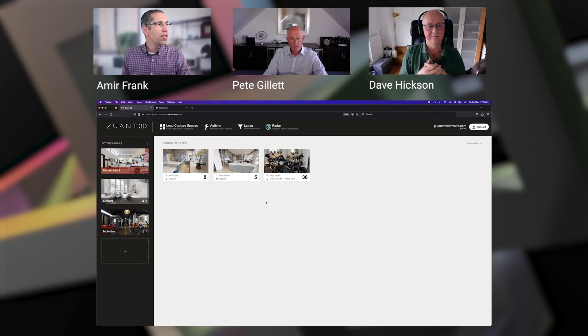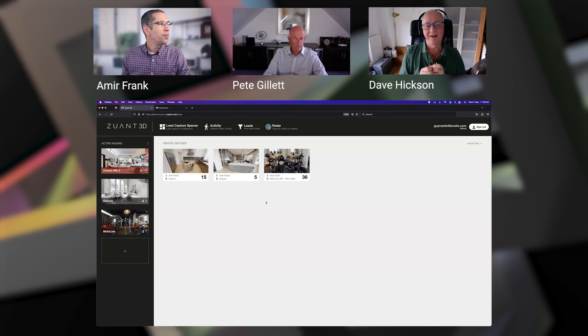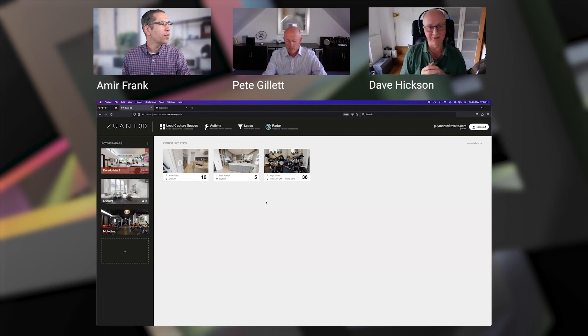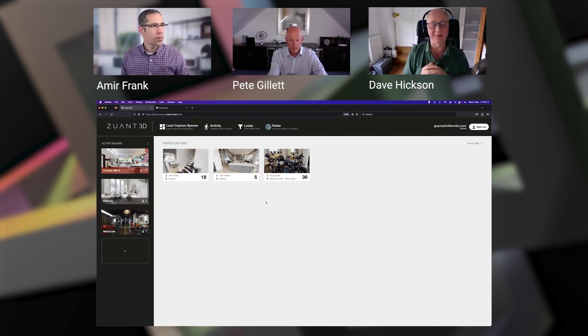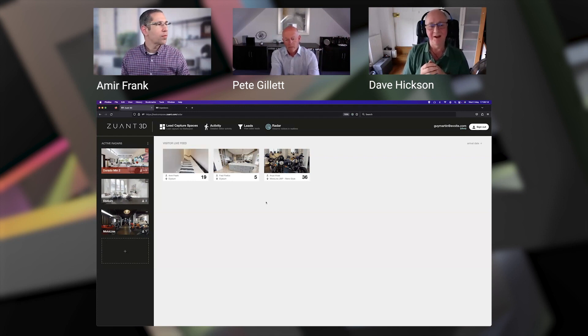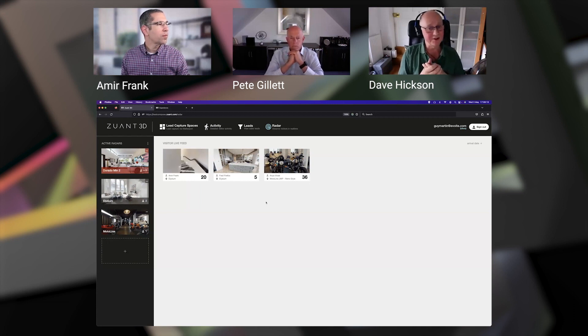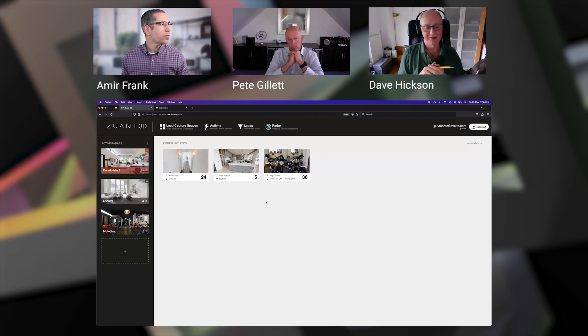Yeah, each step you take. And again, this is quite embryonic lead score that you see going up as you move around. Very simplistic, it's one point per step. But we've got plans, for example, if you're looking at a super duper and you spend more than three minutes looking at it, then we'll give you 10 points.